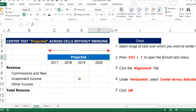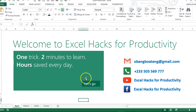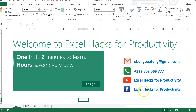Practice, share, and add this to your list of Excel tricks. For more videos, you can visit our YouTube channel and Facebook page, Excel Hacks for Productivity. Thank you and have a good day.